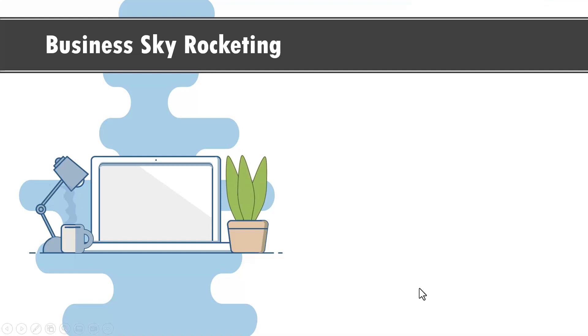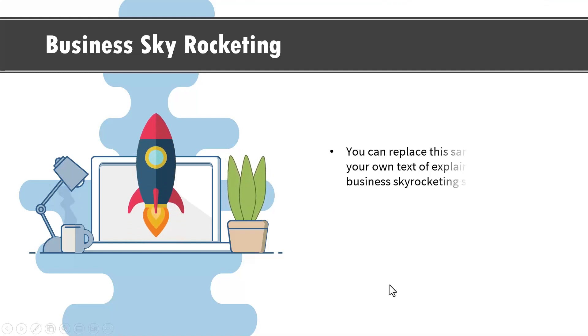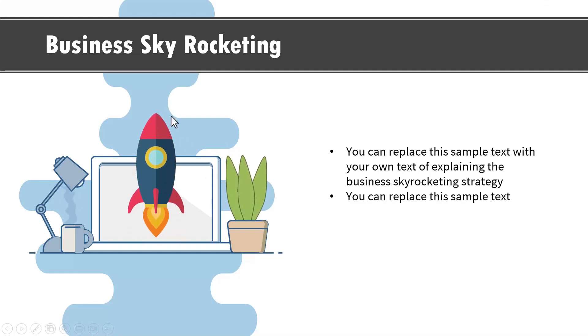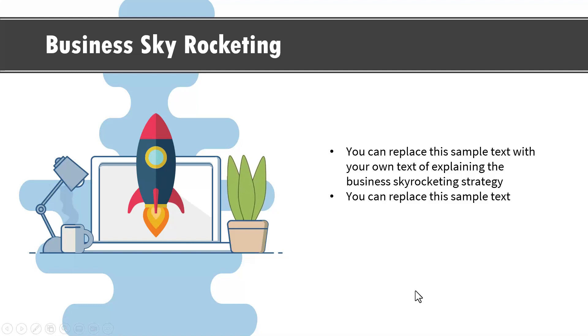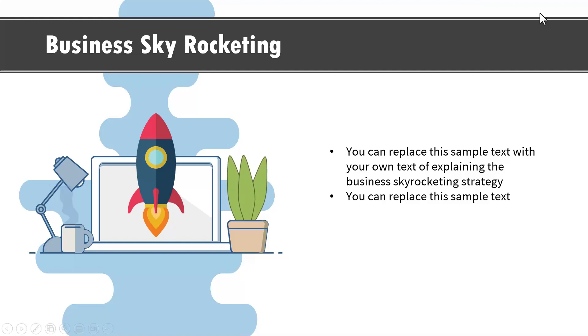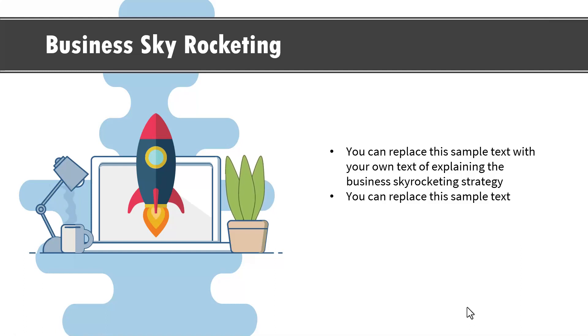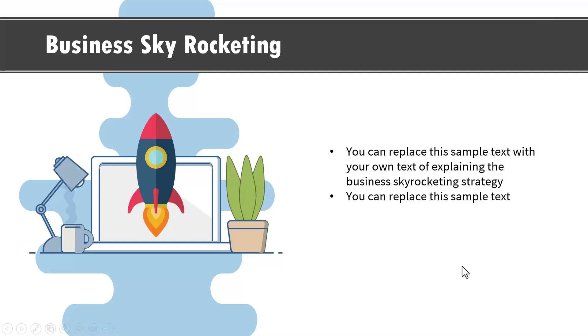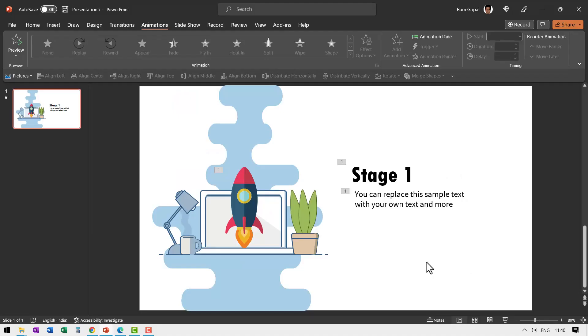For the first stage I already created a video tutorial that shows you how to create this animation. If you have not watched that tutorial I will leave a link to that in the icard here. So I recommend that you watch that video first. I am going to assume that you have already seen the tutorial and know how to come till this level.